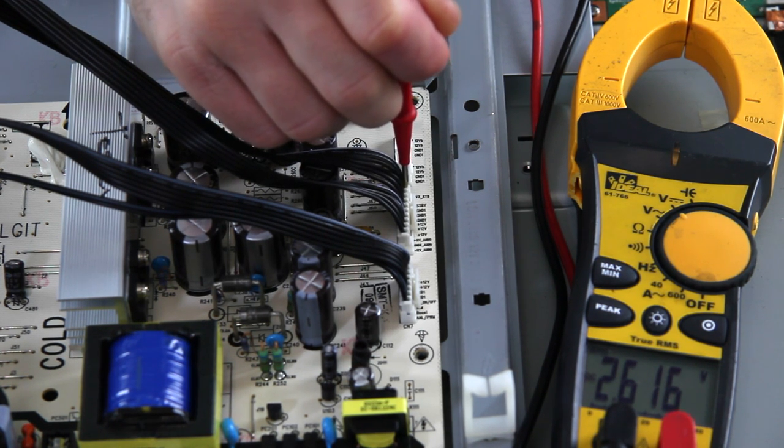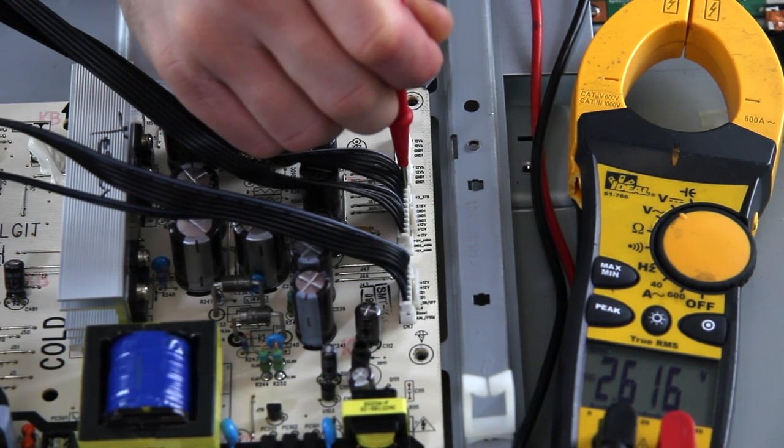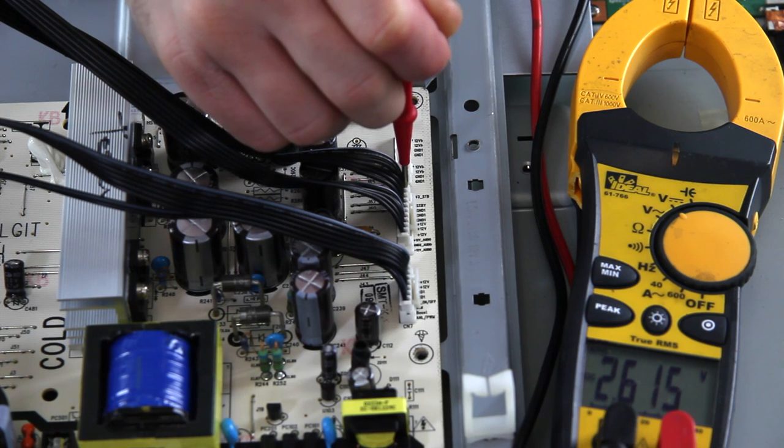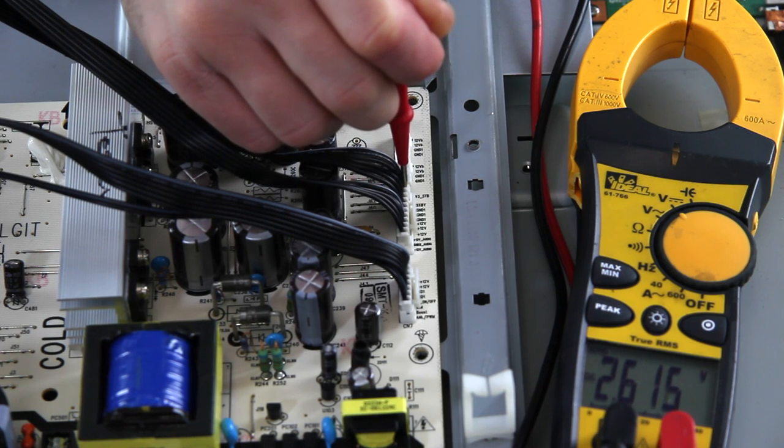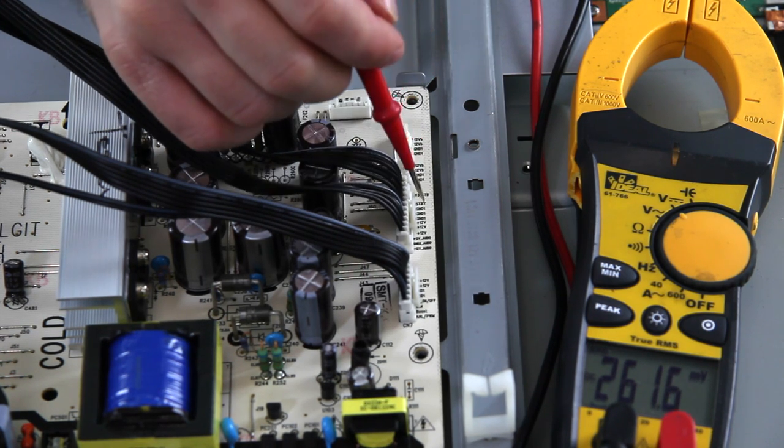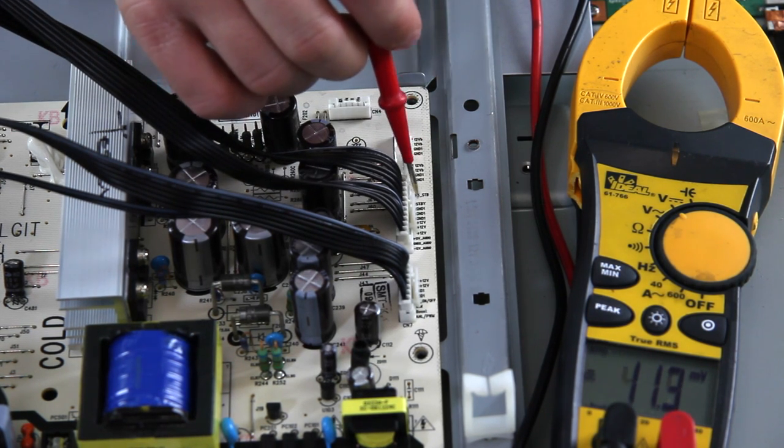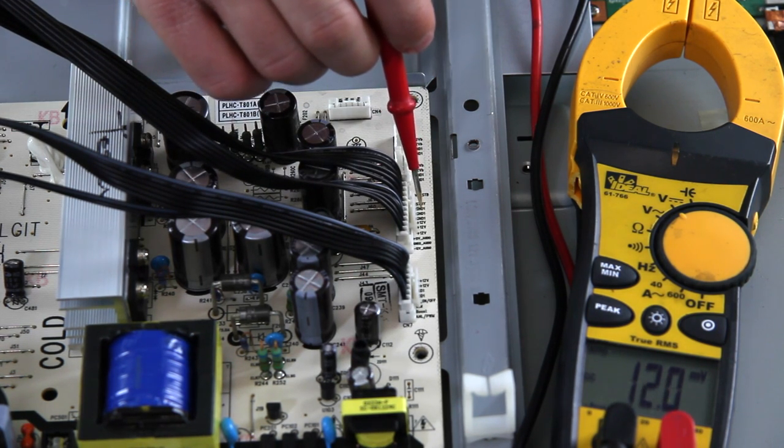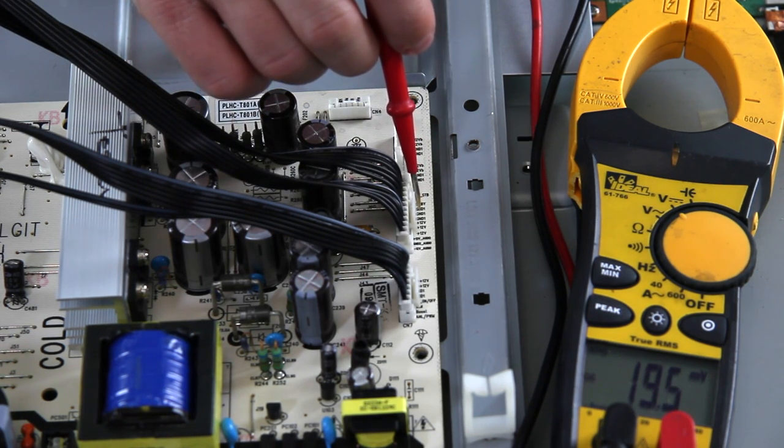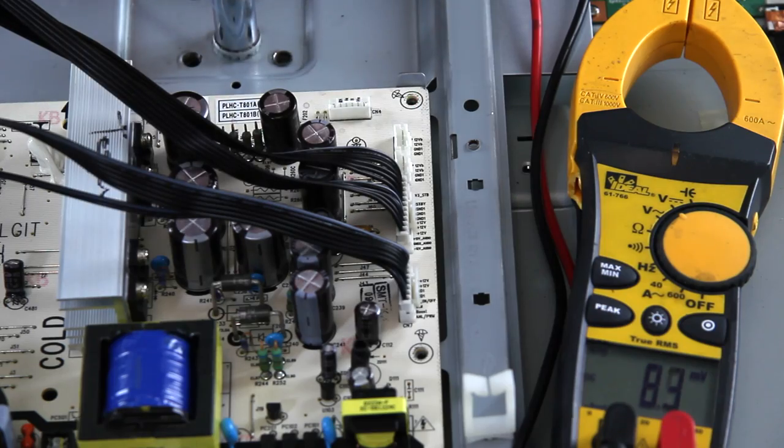So we're going to take that voltage right there, that 2.6V, and we're going to short it either to the chassis or more usually to one of the other ground pins on the connector.